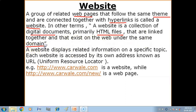They exist on the web under the same domain. Domain means the same server. So a website is a collection of digital documents — primarily HTML files — that are linked to each other, and the website has a particular name and exists on the web.